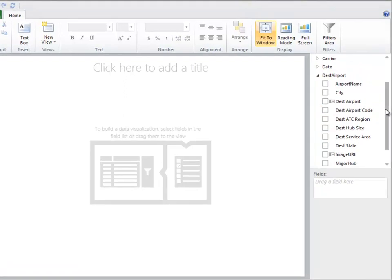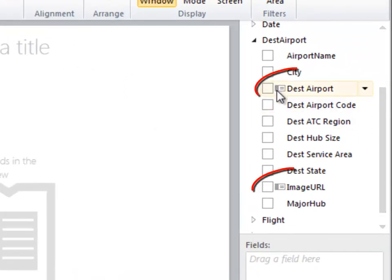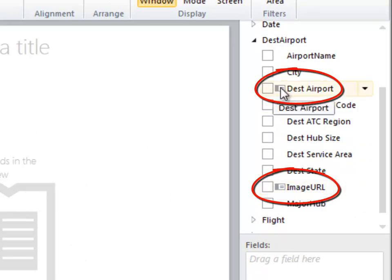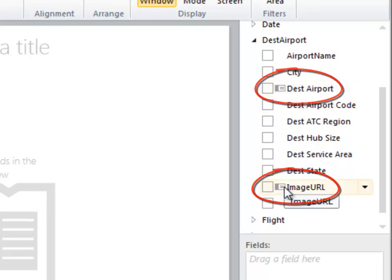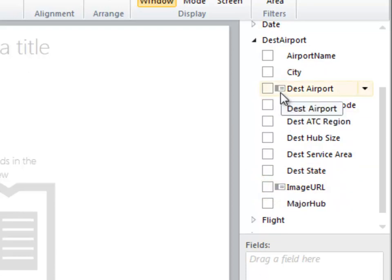So I'll go to my destination airport table, and if you notice, there are a couple of fields here which have this special indicator. This one is telling me this is my default image. This one is telling me this is my default label.